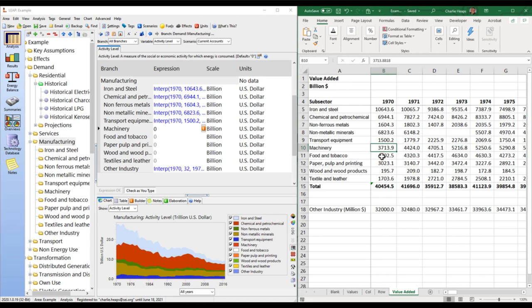This is a pretty efficient way of importing data into LEAP — mark a range of time series data, copy it in Excel, then paste into LEAP. However, sometimes you actually want the data in LEAP to stay up to date as you make changes in Excel. The previous copy-paste method is only a one-time import; if you change anything in Excel, it won't be reflected in LEAP. But it is possible to create a live link between Excel and LEAP.